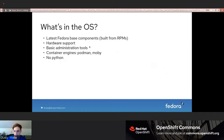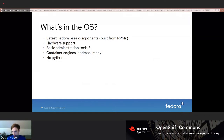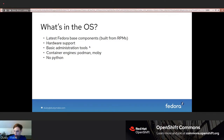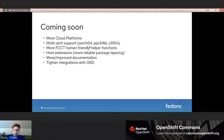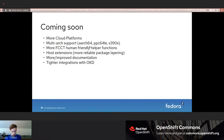The OS includes the latest Fedora base components built from RPMs, hardware support, basic administration tools, and container engines — not much else. We don't have Python, because we encourage users to run applications in containers rather than directly on the host, which makes updates more reliable. Coming soon: more cloud platforms, multi-arch support, more human-friendly helper functions for the Config Transpiler, more reliable package layering, improved documentation, and tighter integrations with OKD.